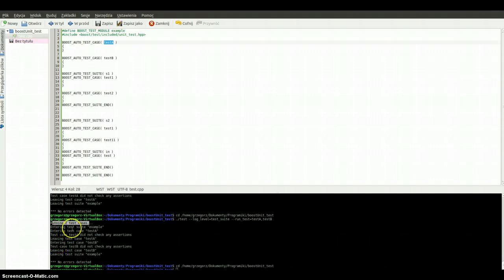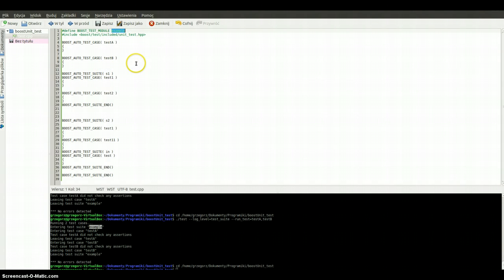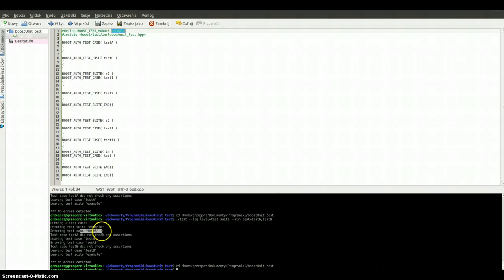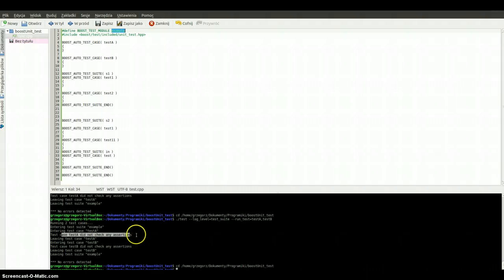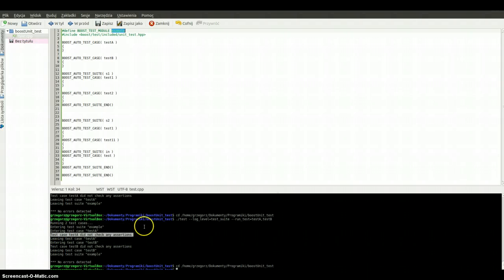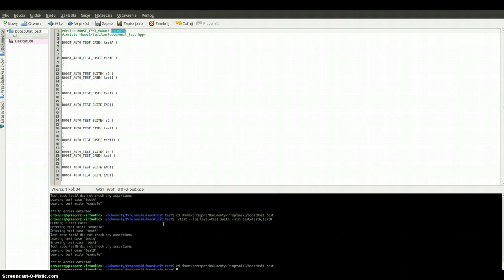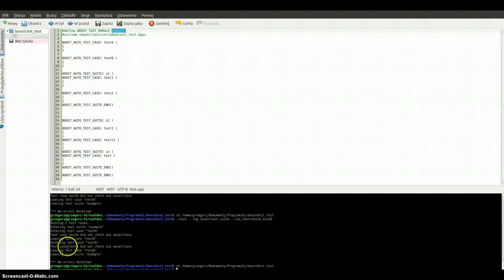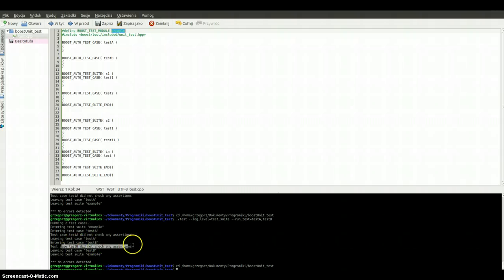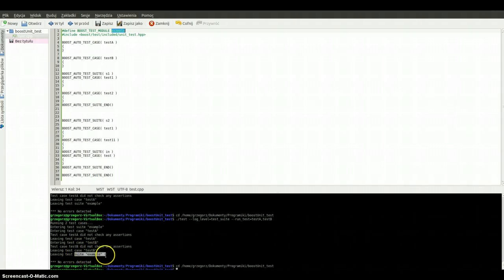Entering test suite example because our test module is named example. Here we are entering test case A. Test case A did not check any assertions because we are keeping it empty. Entering test case test B. No assertions warning. And leaving example. No errors detected because we are doing nothing.